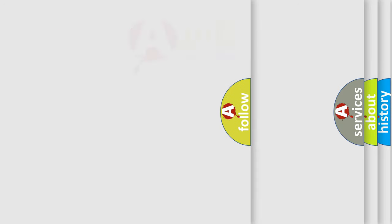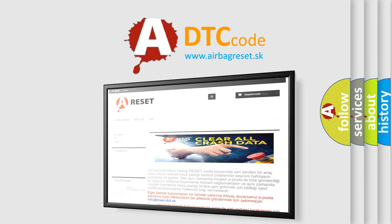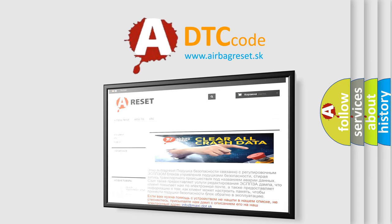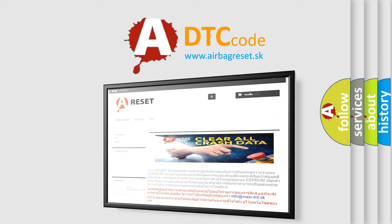The airbag reset website aims to provide information in 52 languages. Thank you for your attention and stay tuned for the next video.